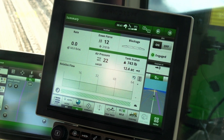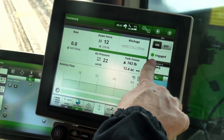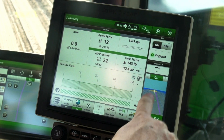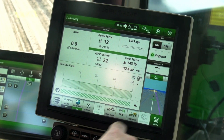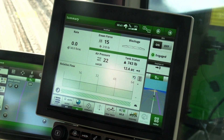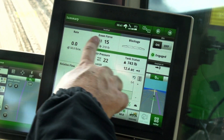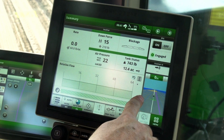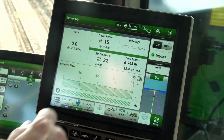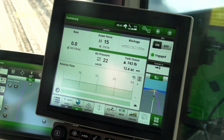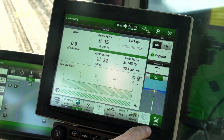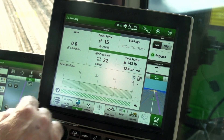The default run page is split into several modules. At the top right is the power generation control module. Just below that is an area counter and coverage map. At the top, we have a series of tabs that can be used to navigate to other control modules. At the bottom is the bar graph for relative flow blockage. Just below the bar graph is the section control and drive status. At the bottom of the screen is the shortcut bar.